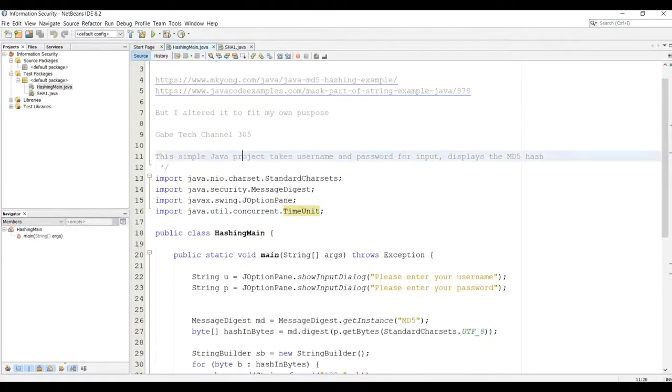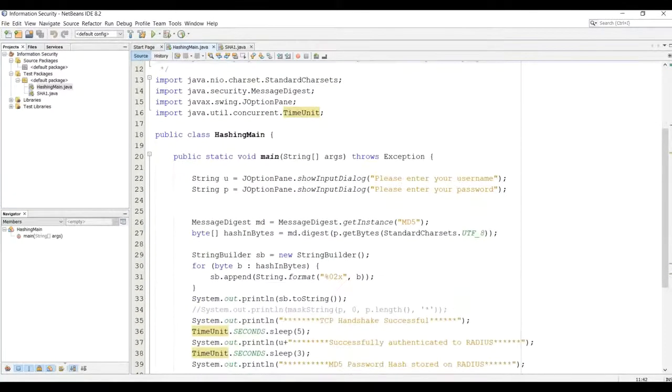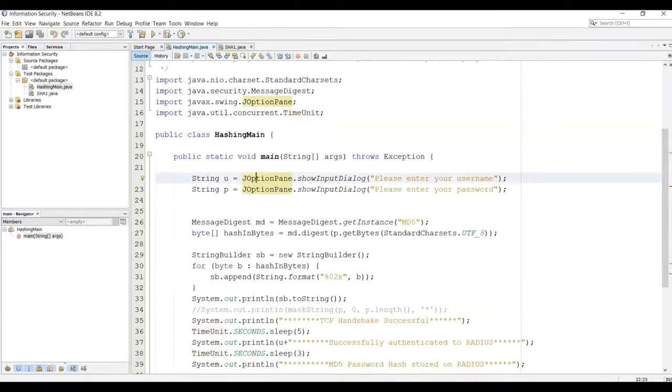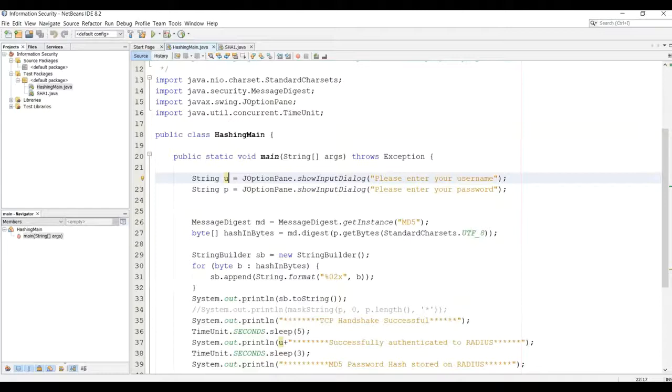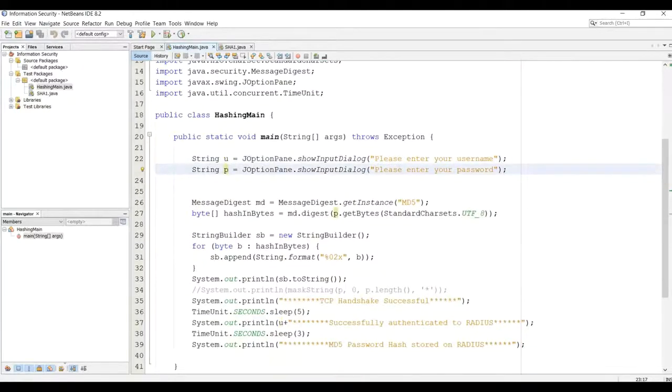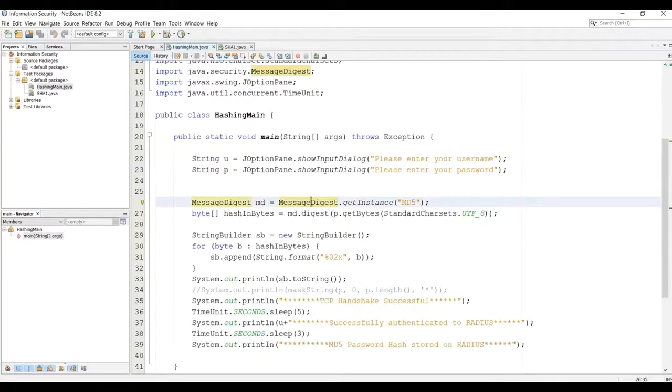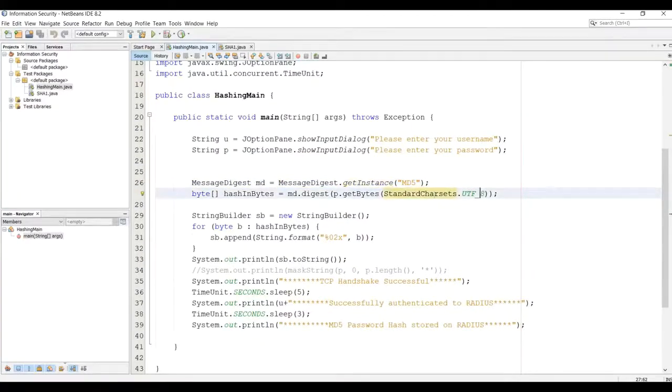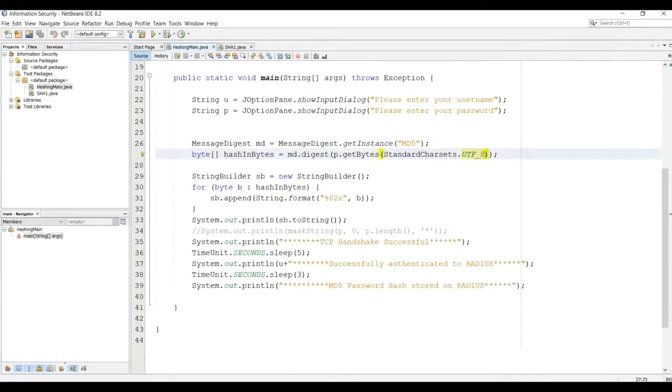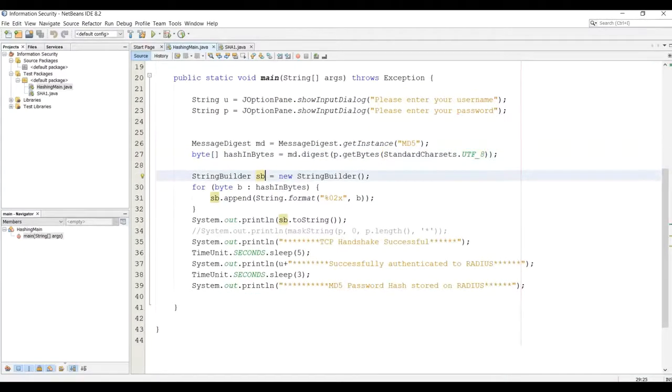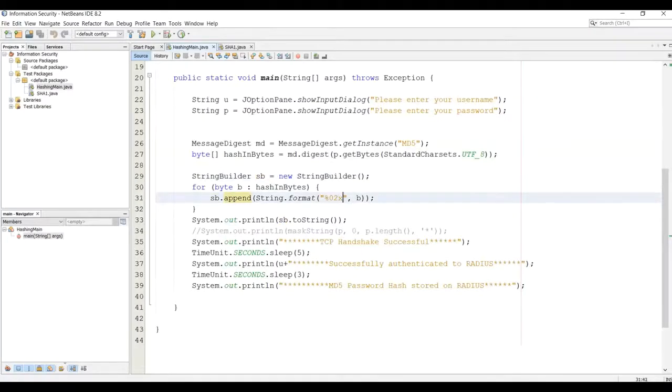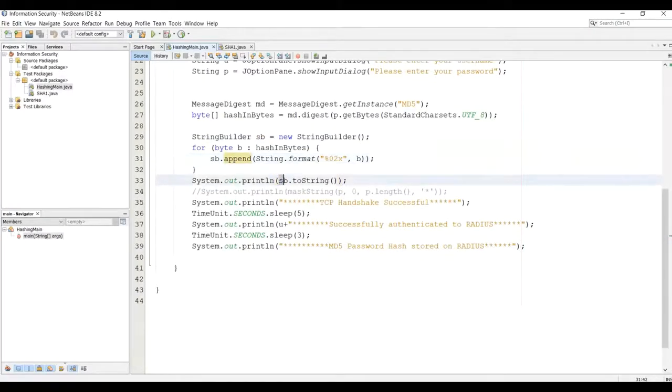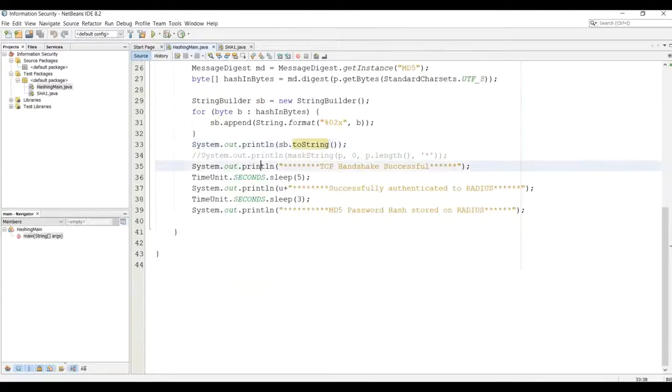What I'm going to do is take the username and password and display the MD5 hash. Took two strings, U and P, U for username, P for password. You have here the string that gets the instance of MD5. Char sets displayed in the UTF format. You have a string builder. You have hash and bytes. You append it to this format of string. And then here you have a two-string to display the output.